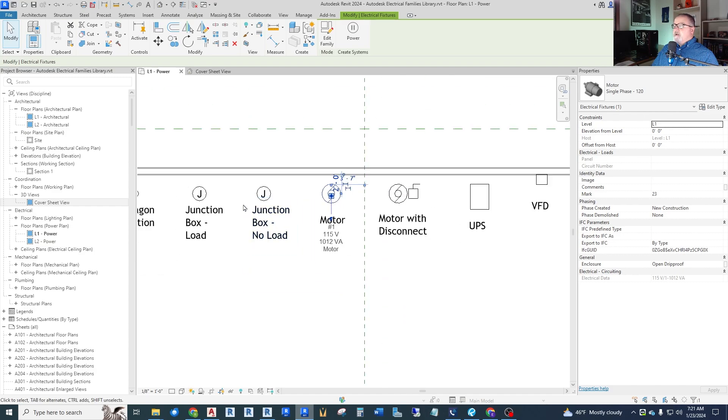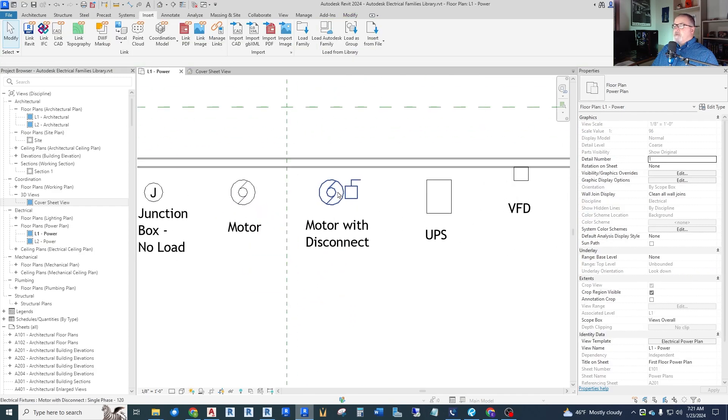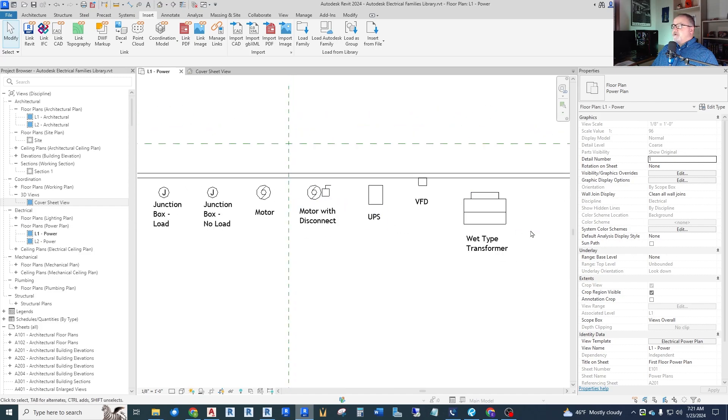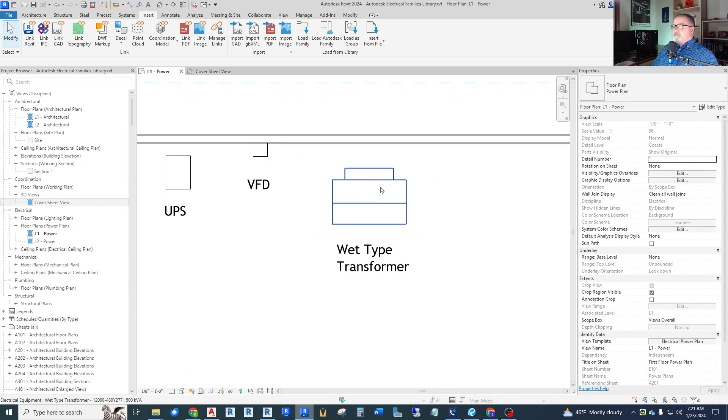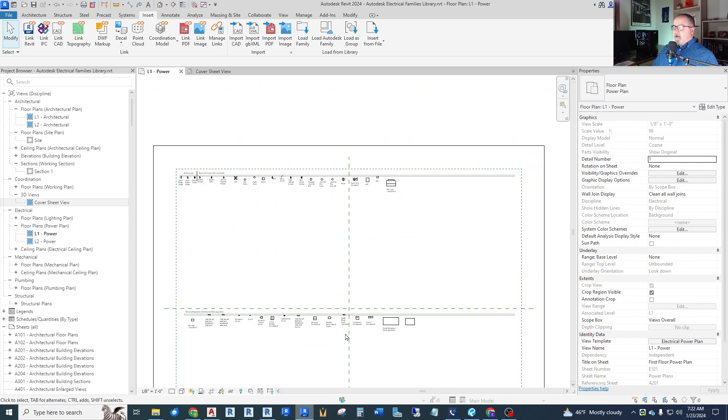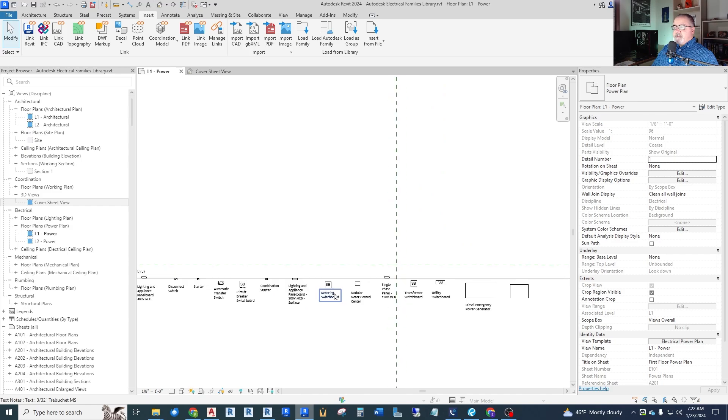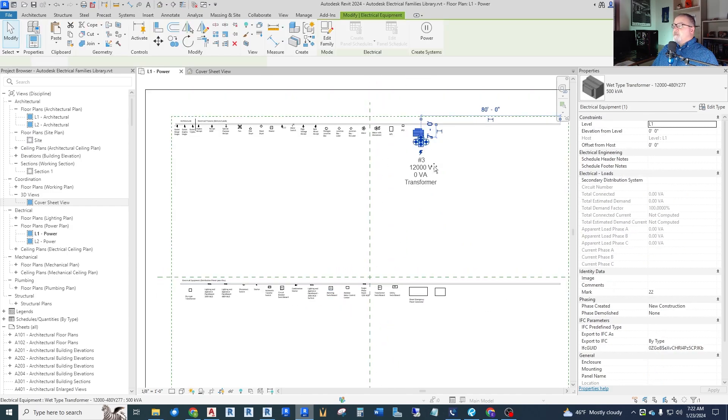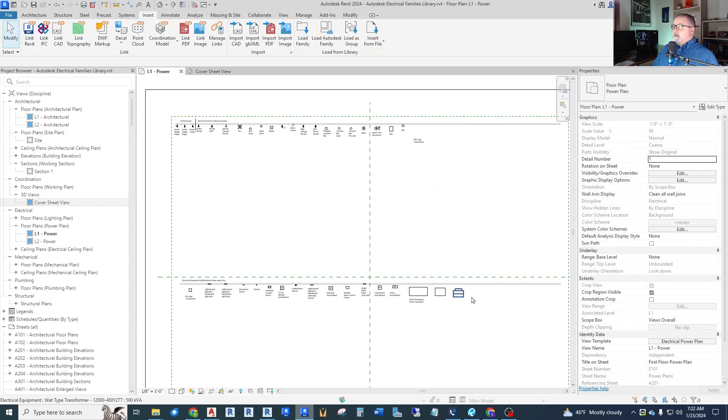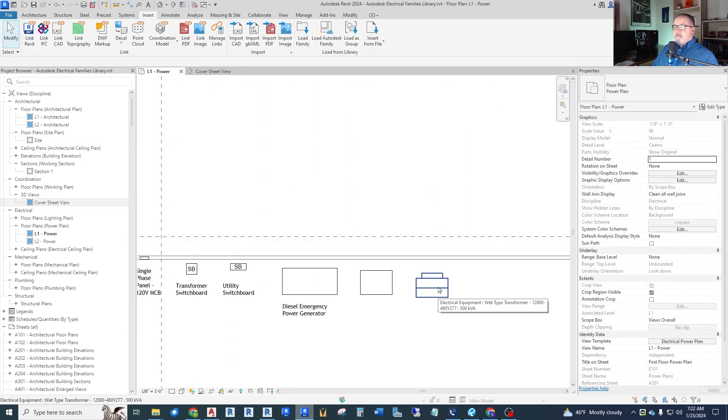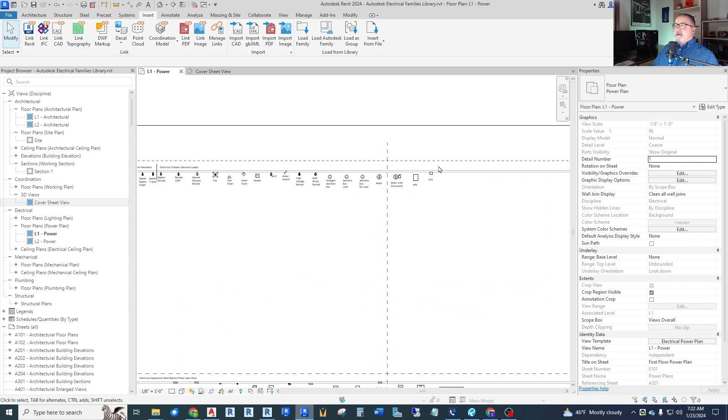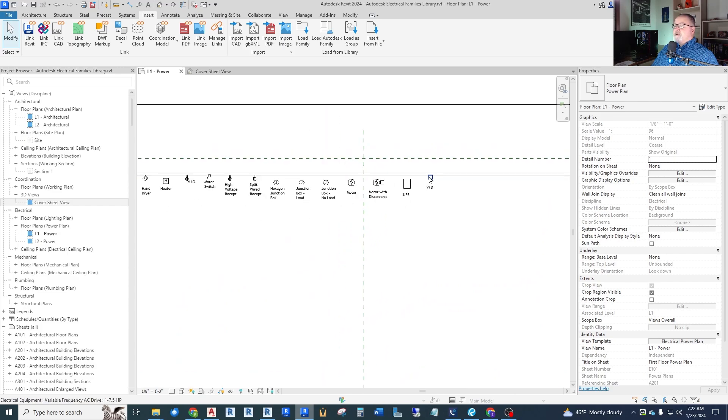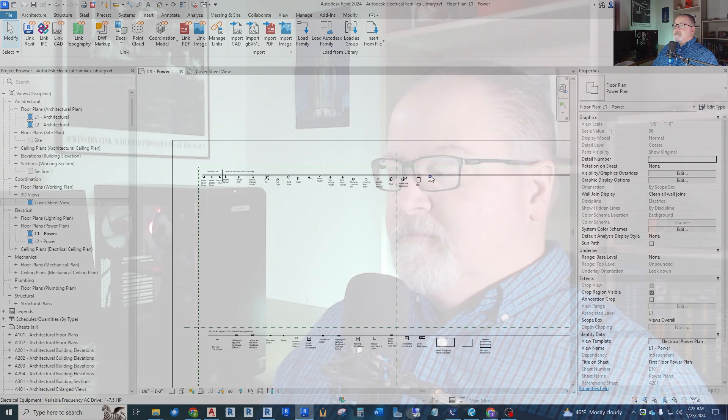So there are quite a few symbols here that work. If you want to have one that has a disconnect with it, we often show a disconnect with our motor. Use that. And then a few other things too. They have wet type transformer. And I need to put that down here with the rest of these. But that would be like your oil field transformer that comes from the utility. So that is what we have for electrical fixtures, the actual load devices.